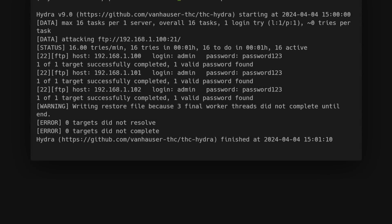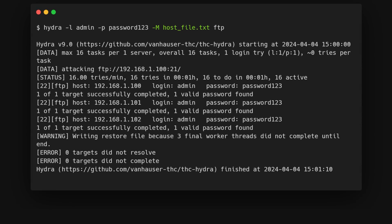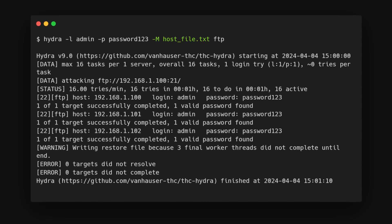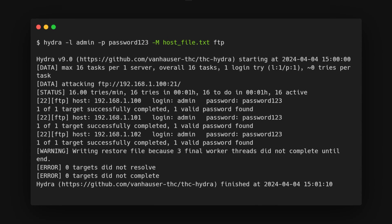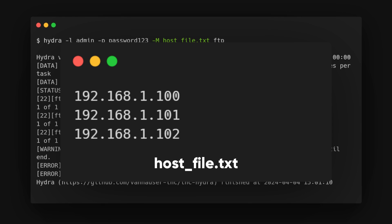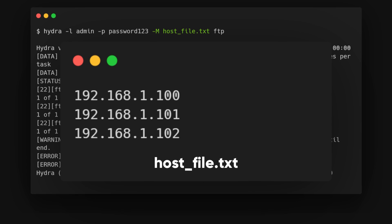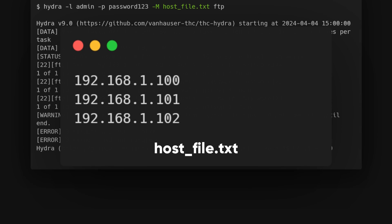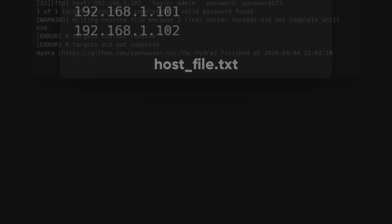What if we have multiple hosts to attack? Use the -m flag. The host file.txt will contain a list of IP addresses or host names instead of just one.